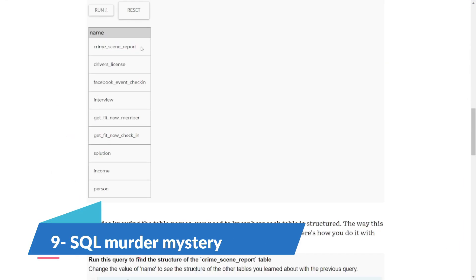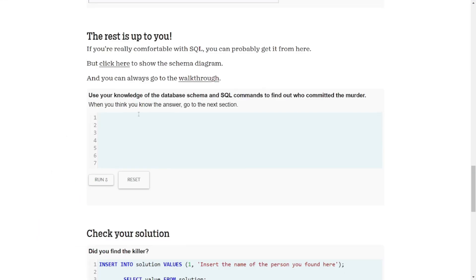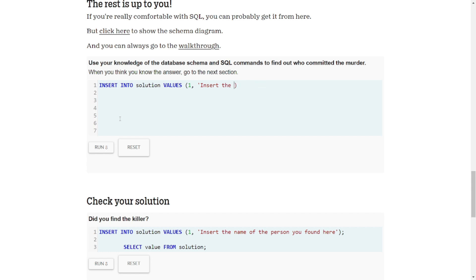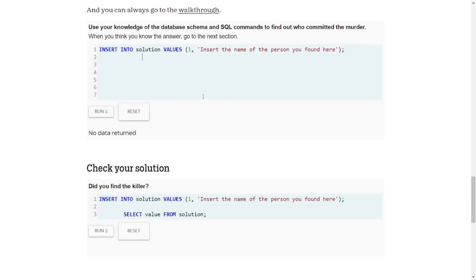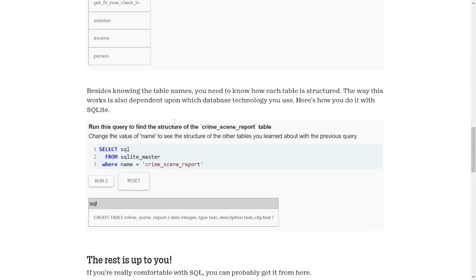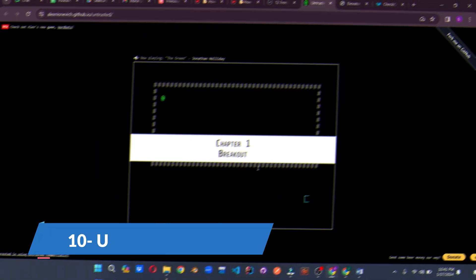Ready for a detective story? Enter SQL Murder Mystery, where you'll be solving crimes using your SQL skills. Imagine yourself as a detective analyzing databases to crack the case. It's not just coding; it's solving mysteries Sherlock style. Here's the challenge: solve the mystery using the fewest queries possible. Can you outsmart the criminal with your SQL skills?